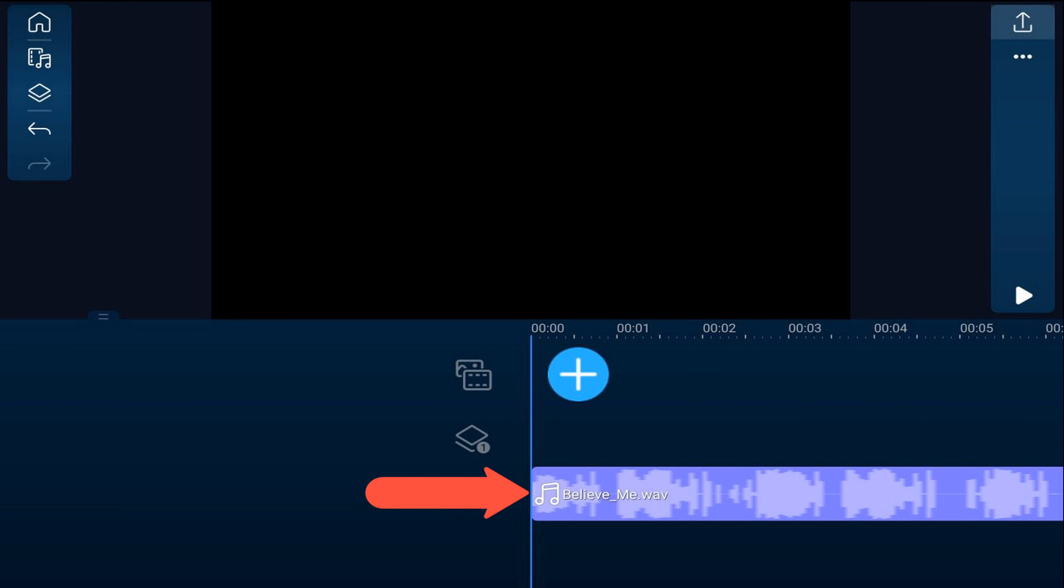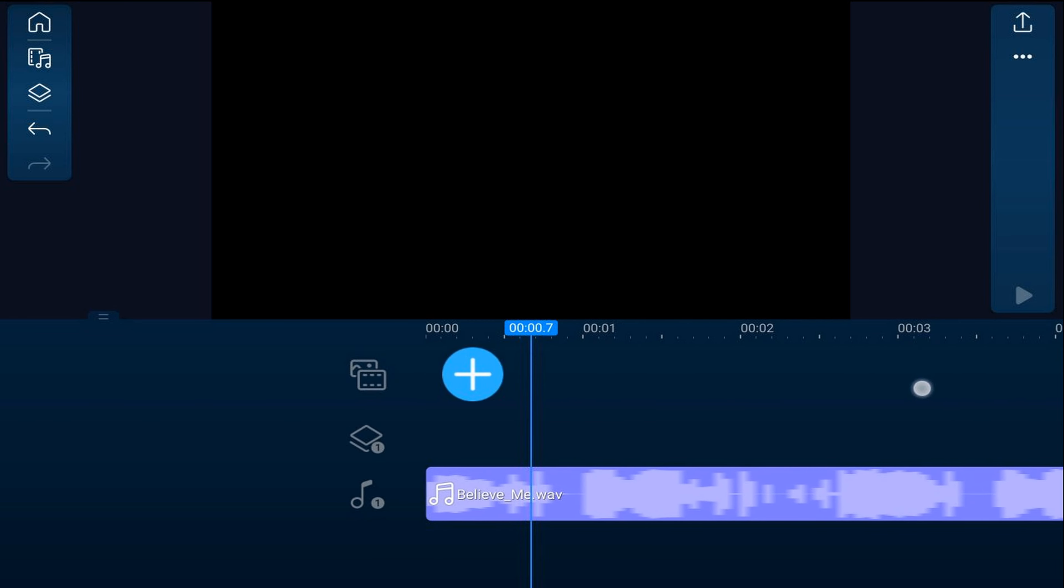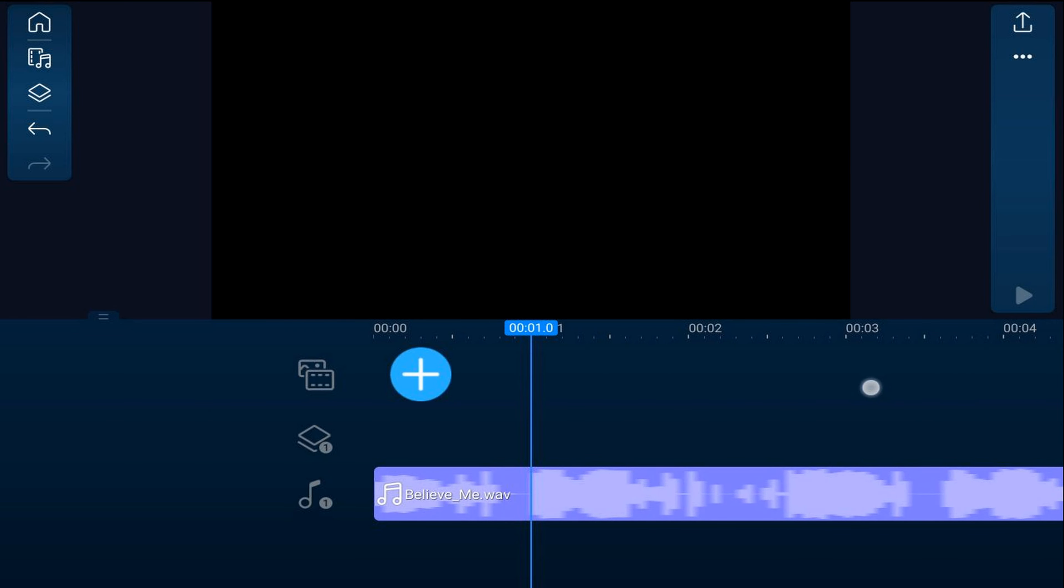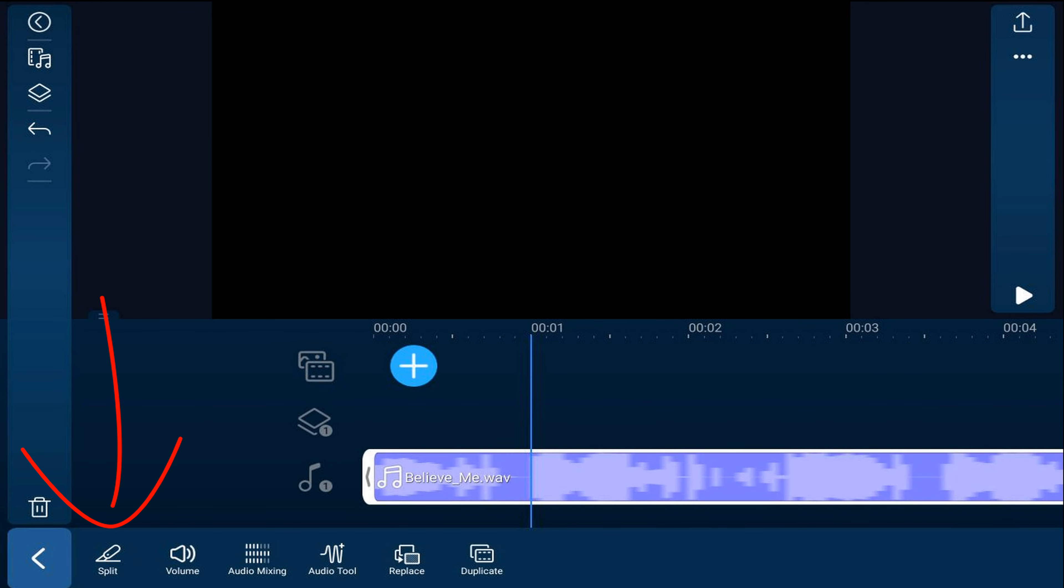is split the music clip wherever the beat drops. You want to stretch out your timeline so you can see the music waveform, then move your playhead to a position where the beat drops. You may need to listen to understand exactly where that point is. Tap on the music clip and then tap on split. Continue doing this to split the clip wherever you have beats.